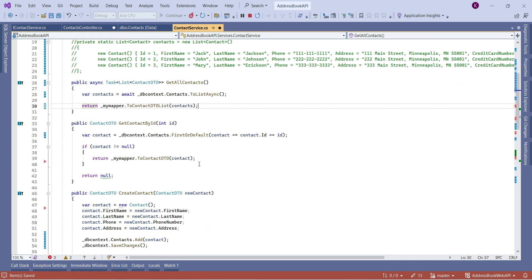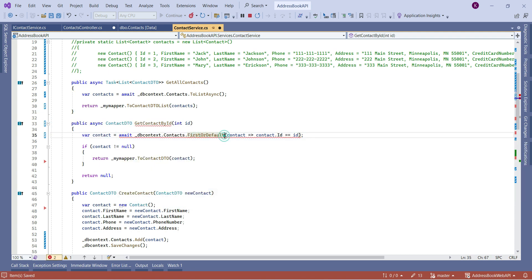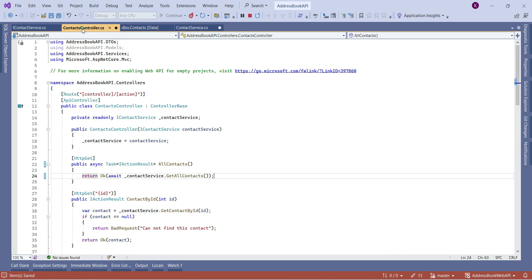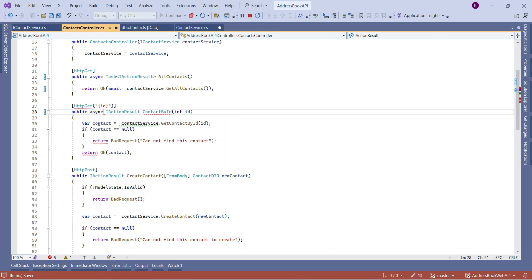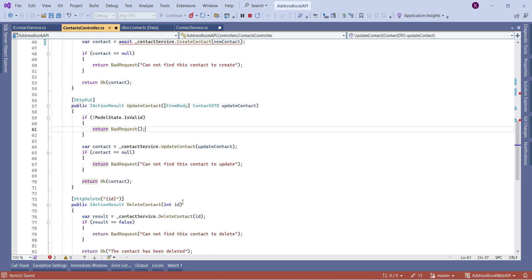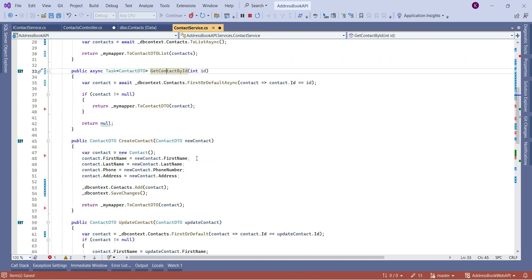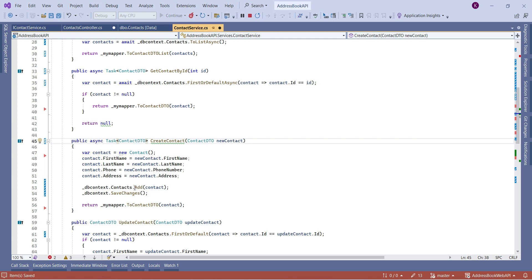For GetContactById, I add async and await, change FirstOrDefault to FirstOrDefaultAsync, and update the return type to Task of ContactDTO in both the service and the interface. I'll do the same for all other action methods in the controller. In the service, for CreateContact and UpdateContact, only SaveChanges needs to become async since the Add and Update calls are in-memory operations. I change SaveChanges to SaveChangesAsync.